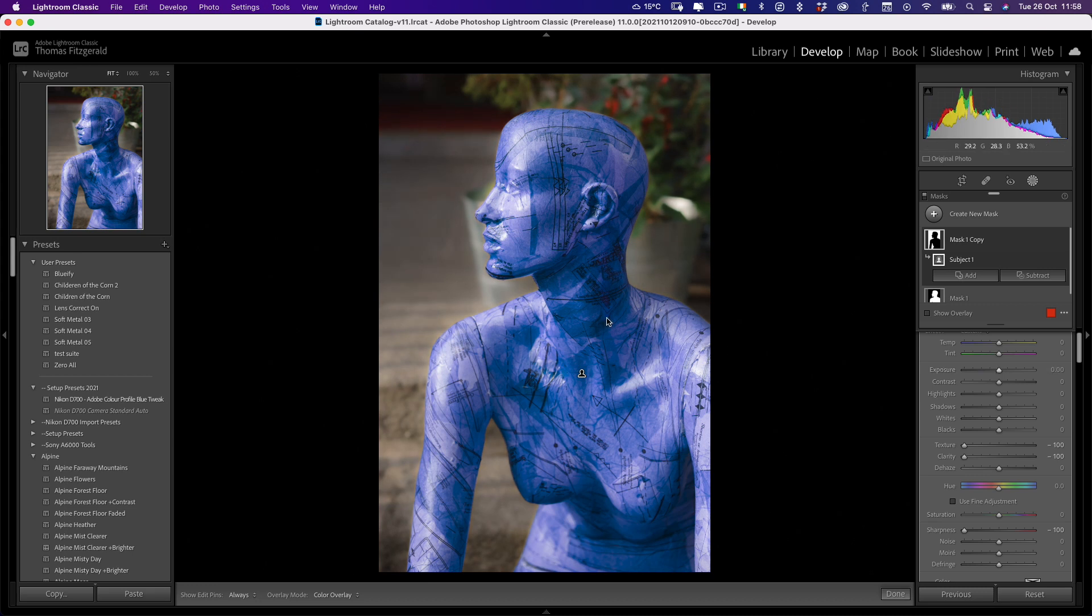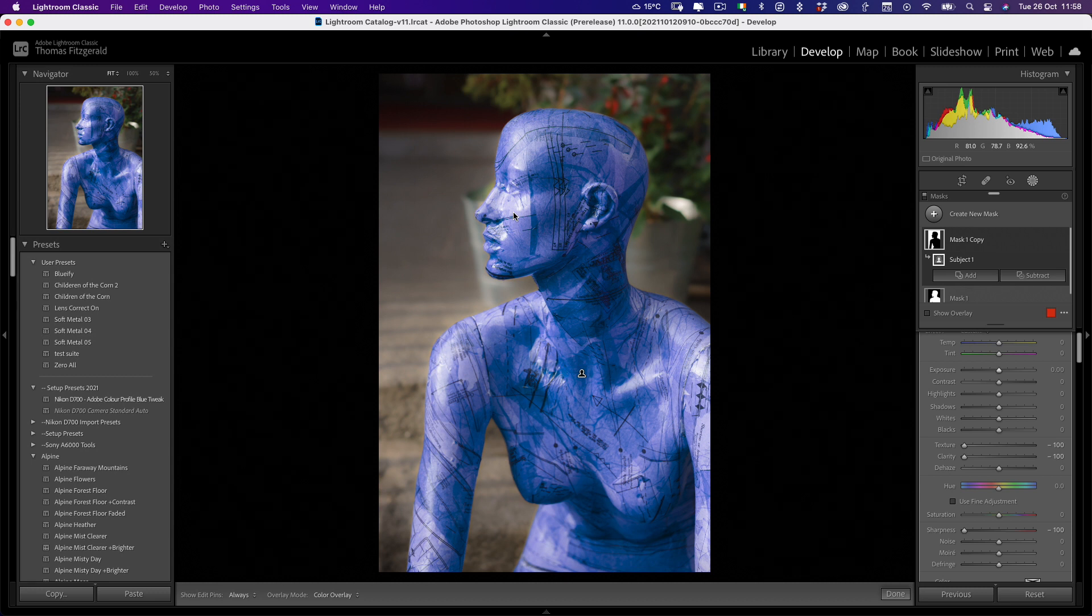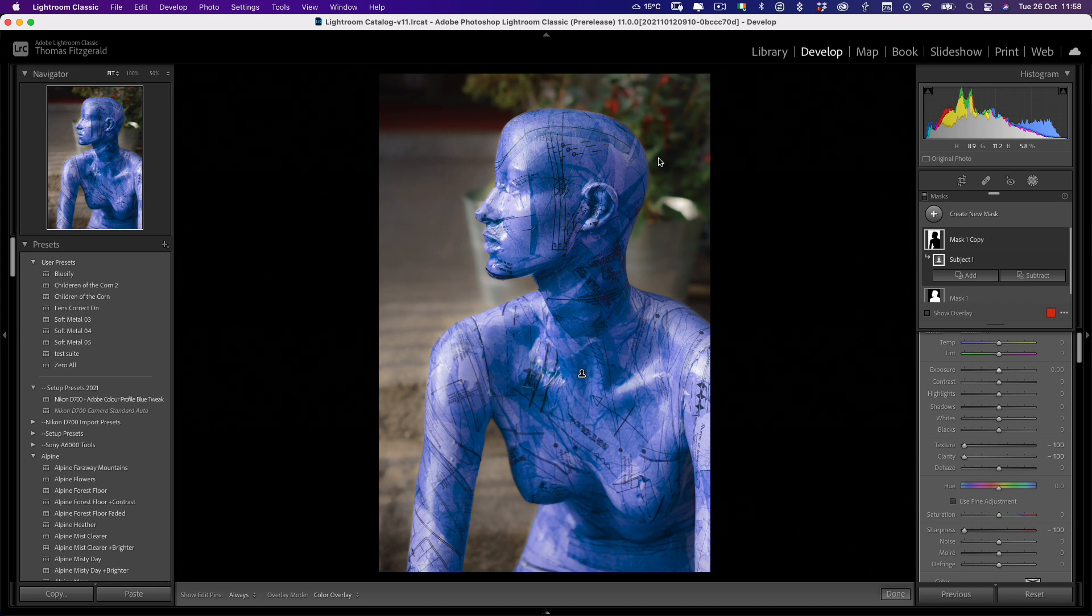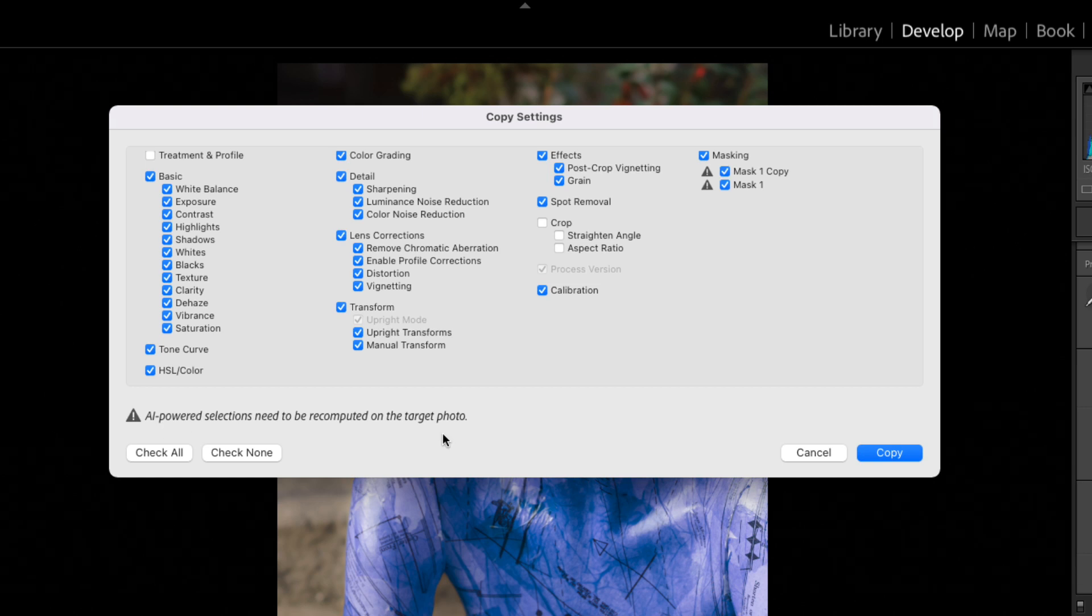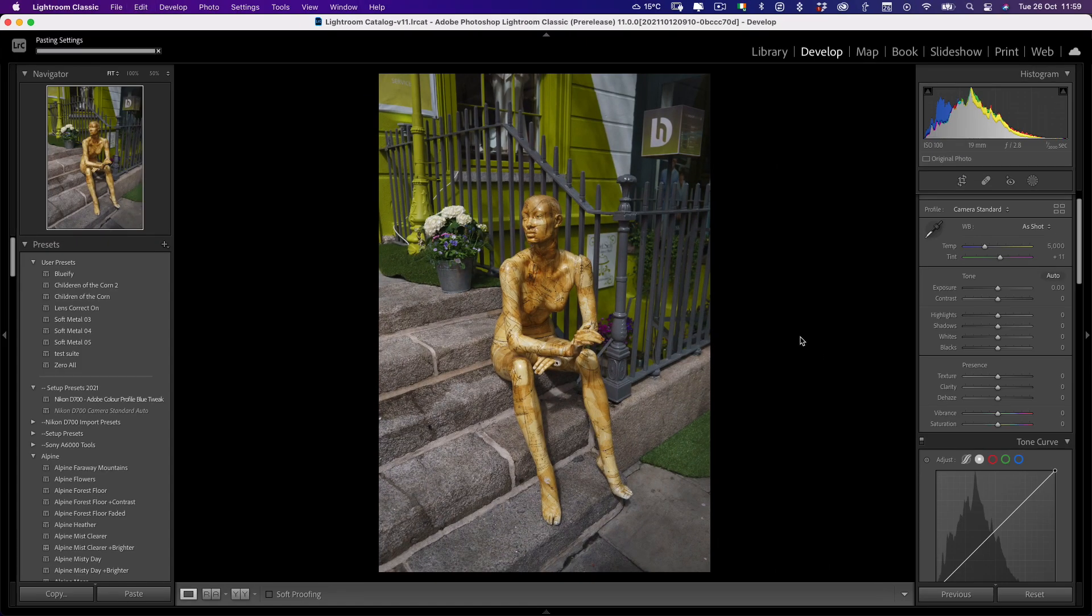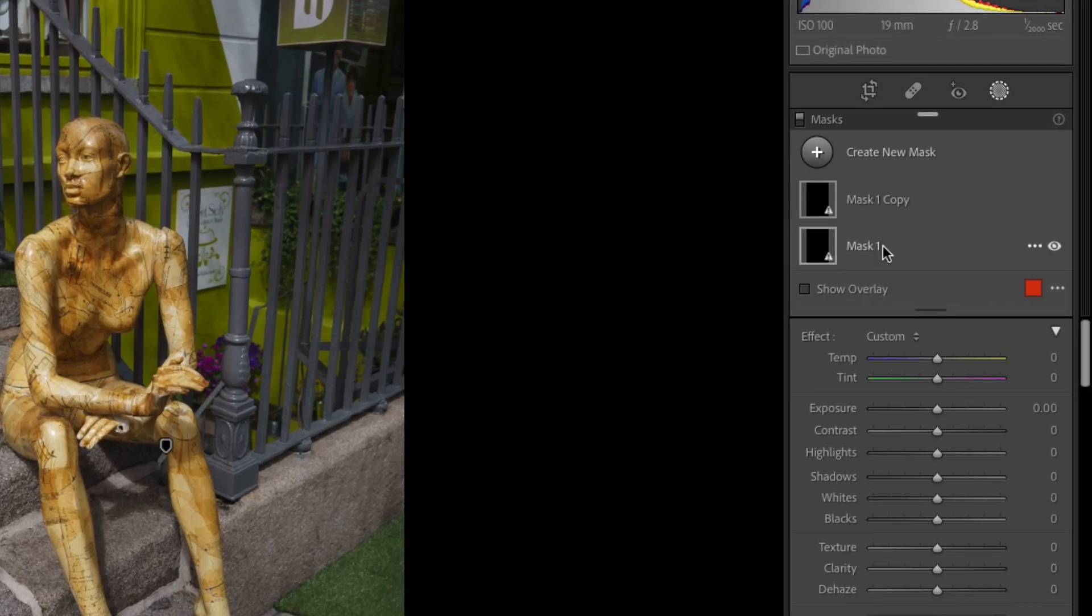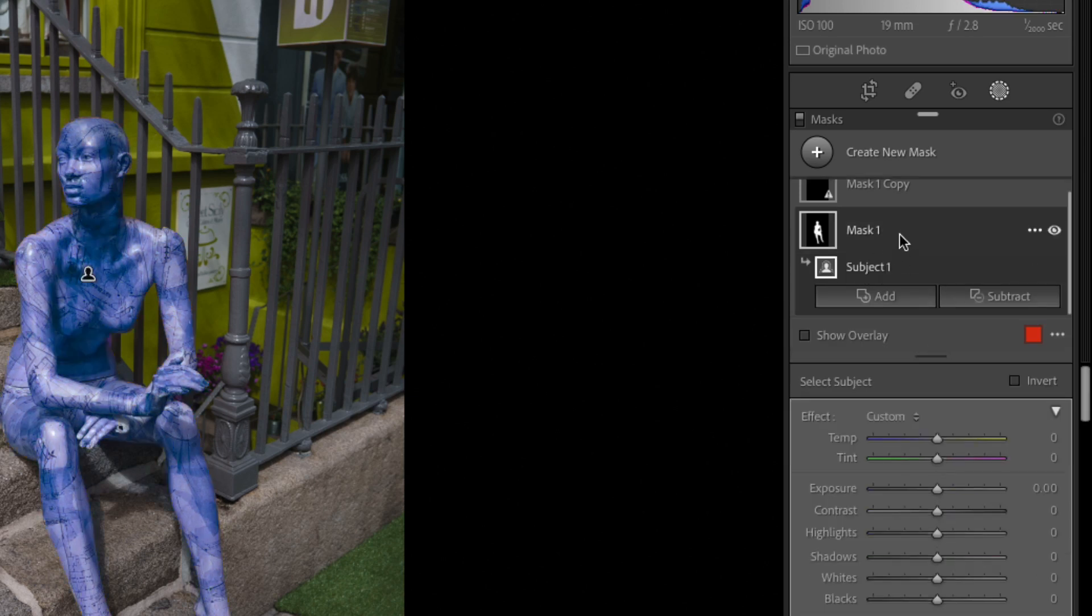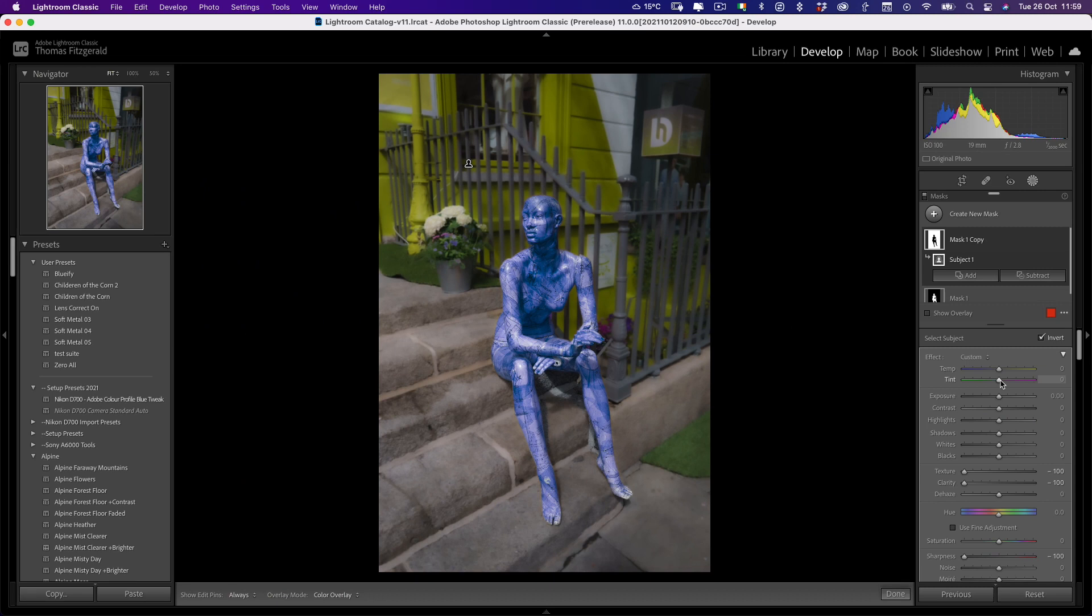So the cool thing about the smart masks as well is you can actually copy and paste them between images. And you can even save them as a preset. So copy my adjustments. And you can see we now have this masking pop up here. So I'm going to turn both of them on. And you see you get a warning that says AI powered sections need to be recomputed on the target photos. Let me show you how that works. So just hit copy, jump to the next image, and I'm going to paste. And you'll see nothing actually happens. But if I pop over here to the masks, you'll see we have this little warning sign. So we just select the first one and click update. And then select the second one and click update. And we now have basically copied and pasted our smart mask selection and all the edits that go with it.